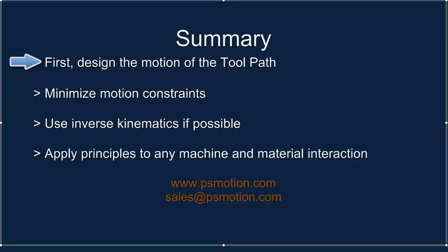I hope to have shown how designing the required toolpath motion first identifies what is required of a mechanism to implement it. The motion path constraints should be minimized. Fewer motion segments give a more efficient motion design.